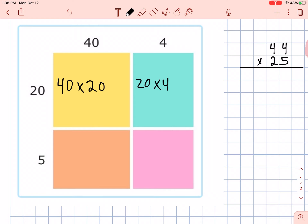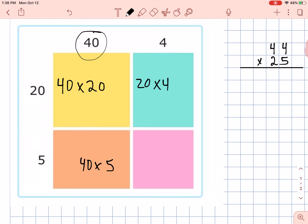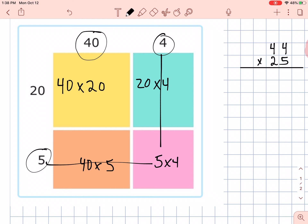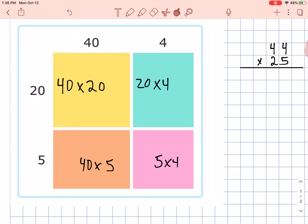This box down here shows 40 times 5 — these two go together, 40 times 5. And lastly, this box here shows 5 times 4. What we end up with when we're done — make a drawing that looks like this, you can pause if you need to — we end up with four equations: 40 times 20, 5 times 40, 5 times 4, and 20 times 4.